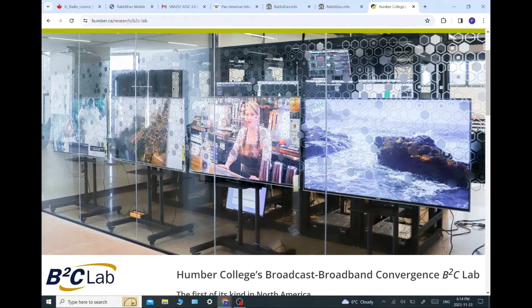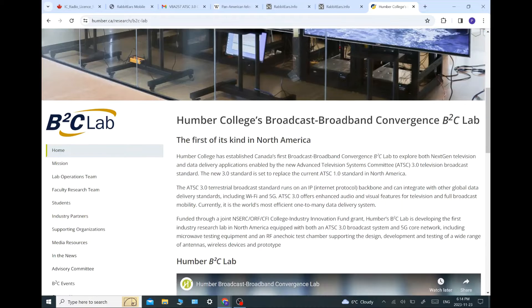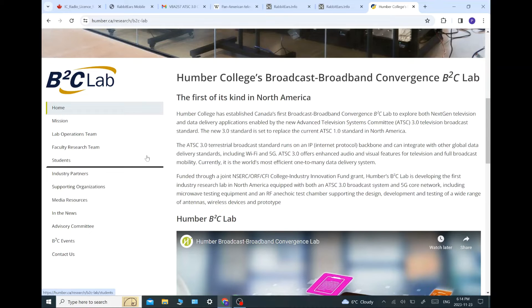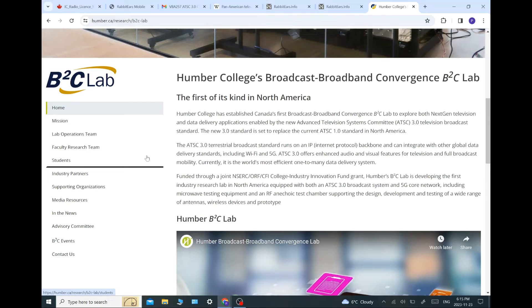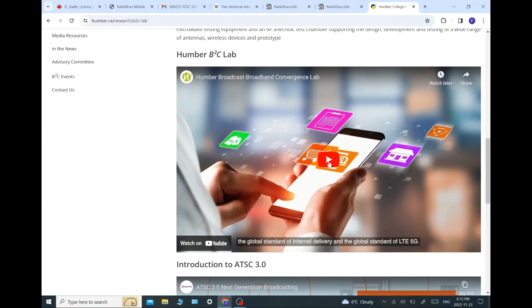Here we go. They actually have it on their research. Okay, so it's the Humber College Broadcast Broadband Convergence B2C Lab, the first of its kind in North America. Humber College has established Canada's first broadcast broadband convergence B2C Lab to explore both next-gen television and data delivery applications enabled by the new Advanced Television Systems Committee, ATSC 3.0 Television Broadcast Standard. The new 3.0 standard is set to replace the current ATSC 1.0 standard in North America. Apparently this was mandated by the FCC by 2027, but we'll have to see. It's probably going to get extended as, you know, trust me. Let's go down and let's take a look at these videos they have here.